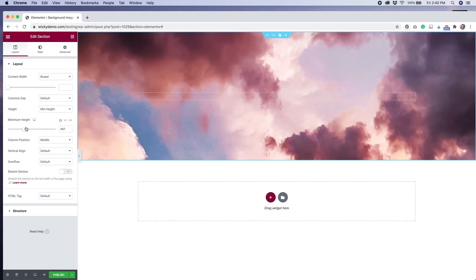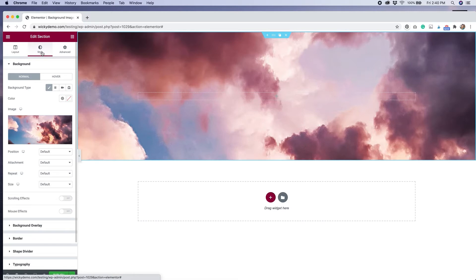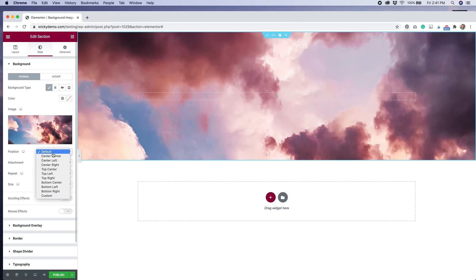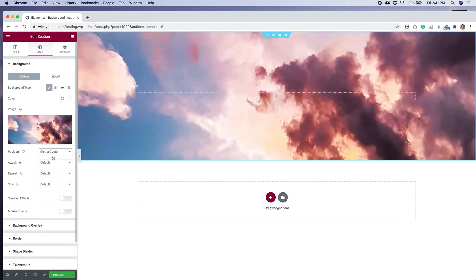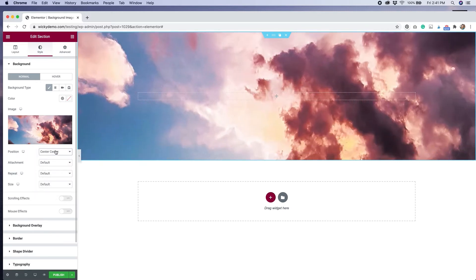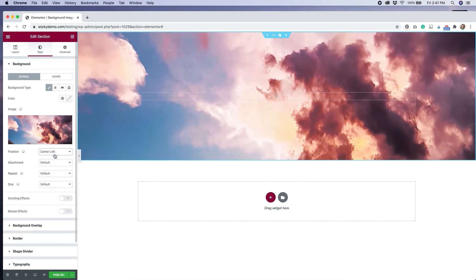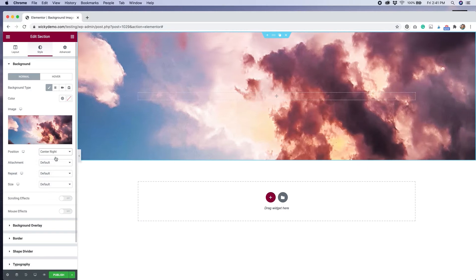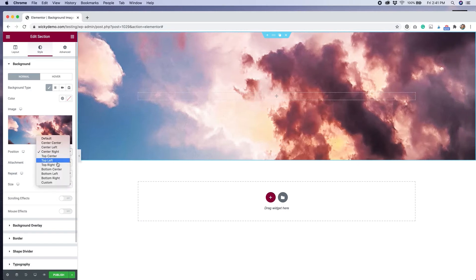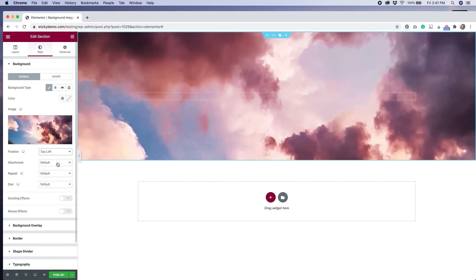Now we can go back to our style tab and start adjusting more of the background settings. The first thing that I'm going to show you is position. Right now it's set to default, but if you start clicking on these different options, you'll see that more or less of the background shows depending on what you choose.